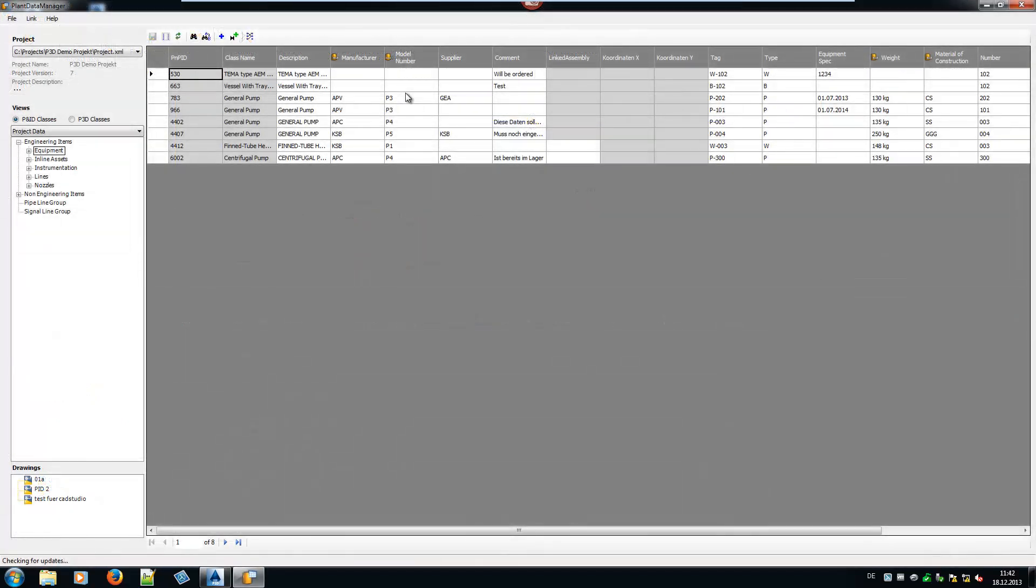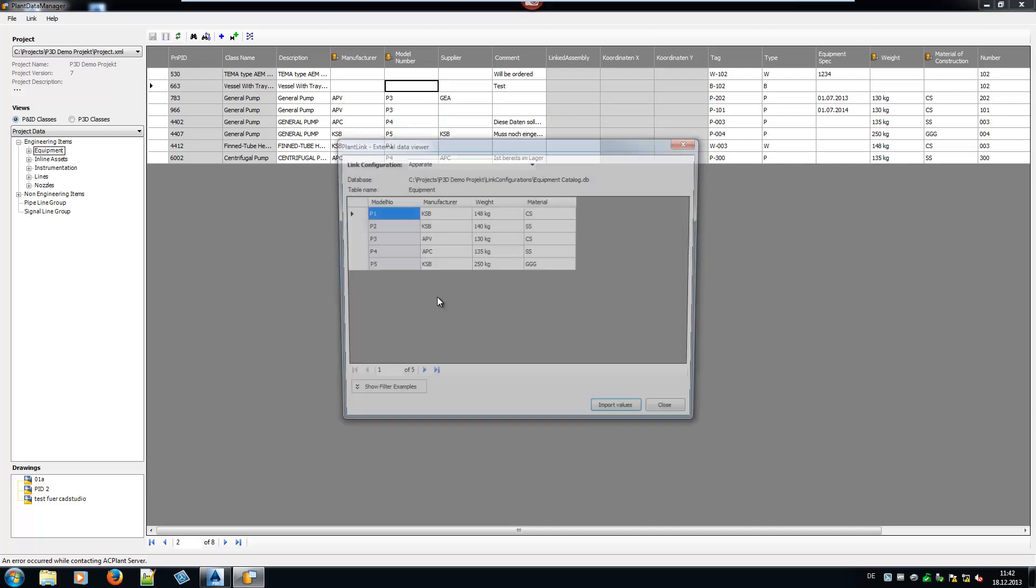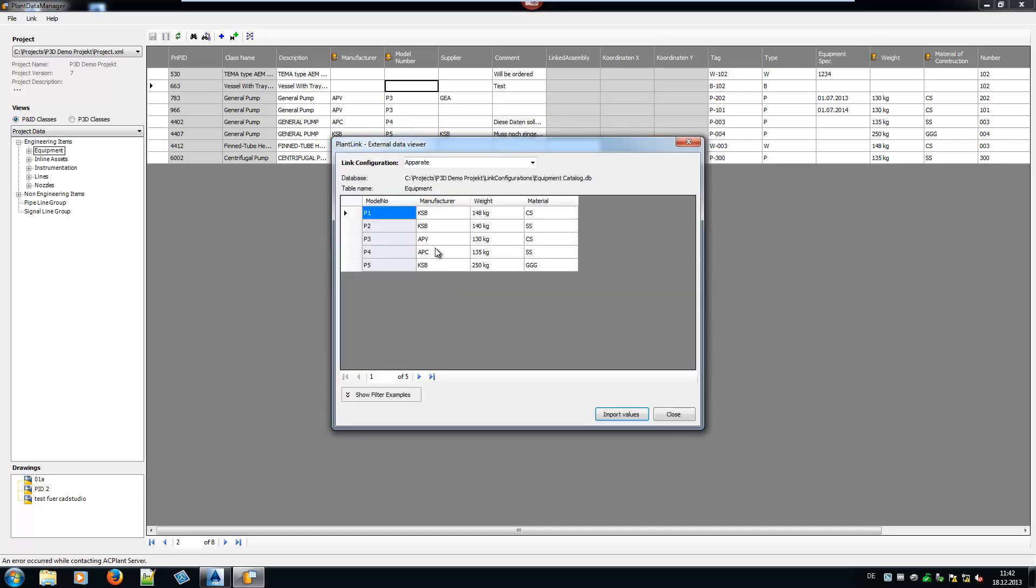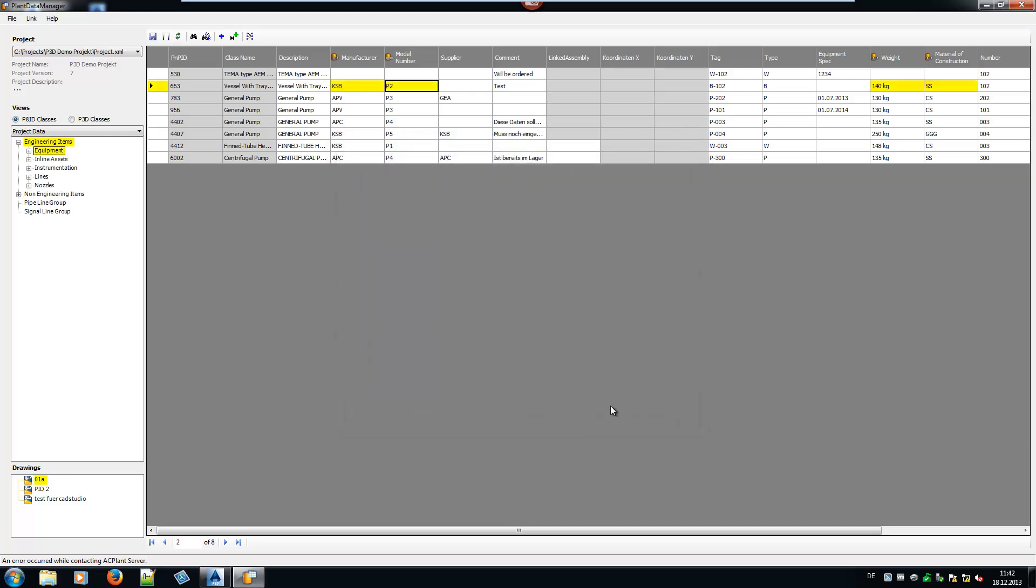Link configurations created by PlantLink can be used as well. The linked and mapped properties can be recognized by different symbols in the header. By making a right-click on the linked fields, the database window opens and you can select your record set.